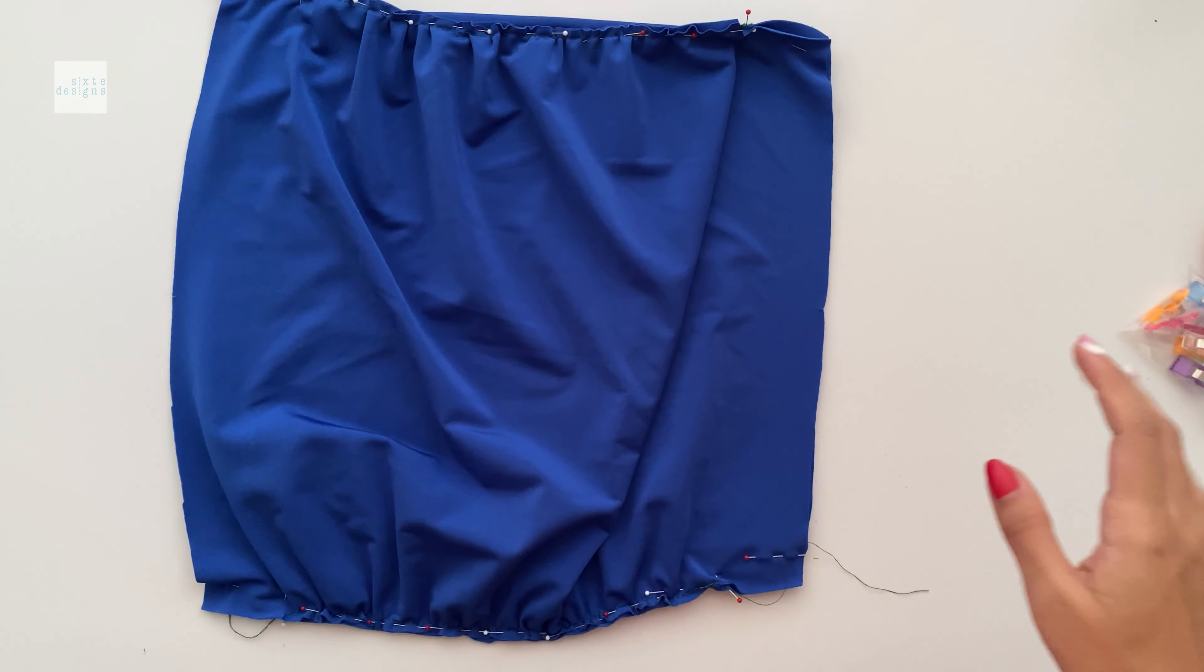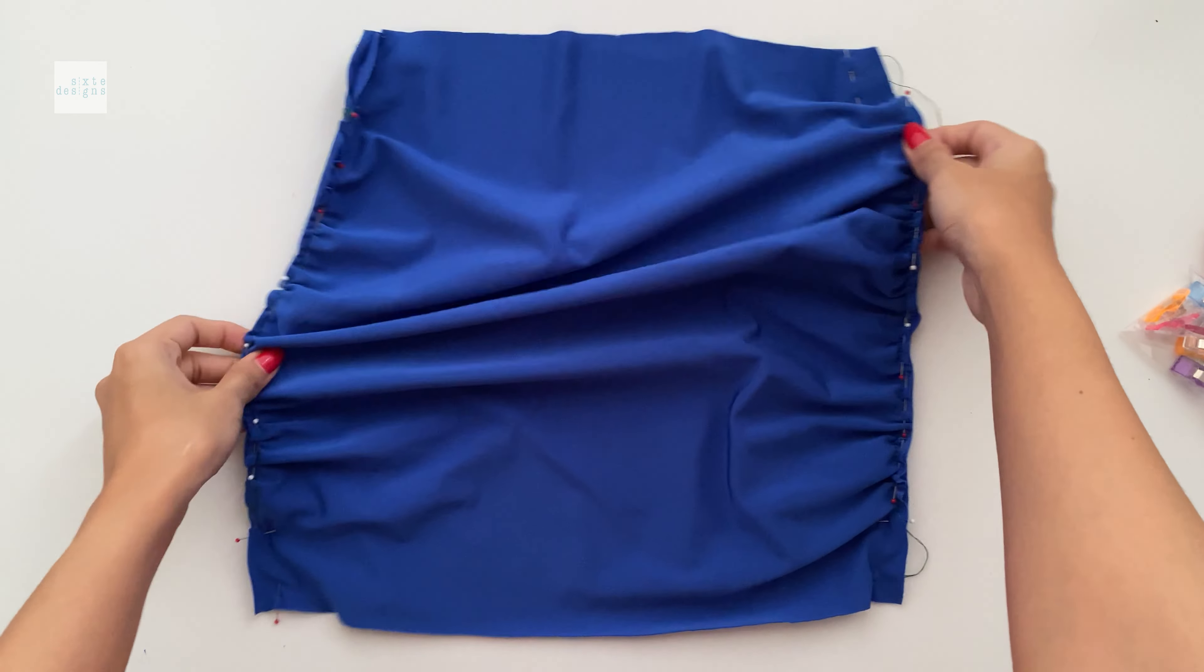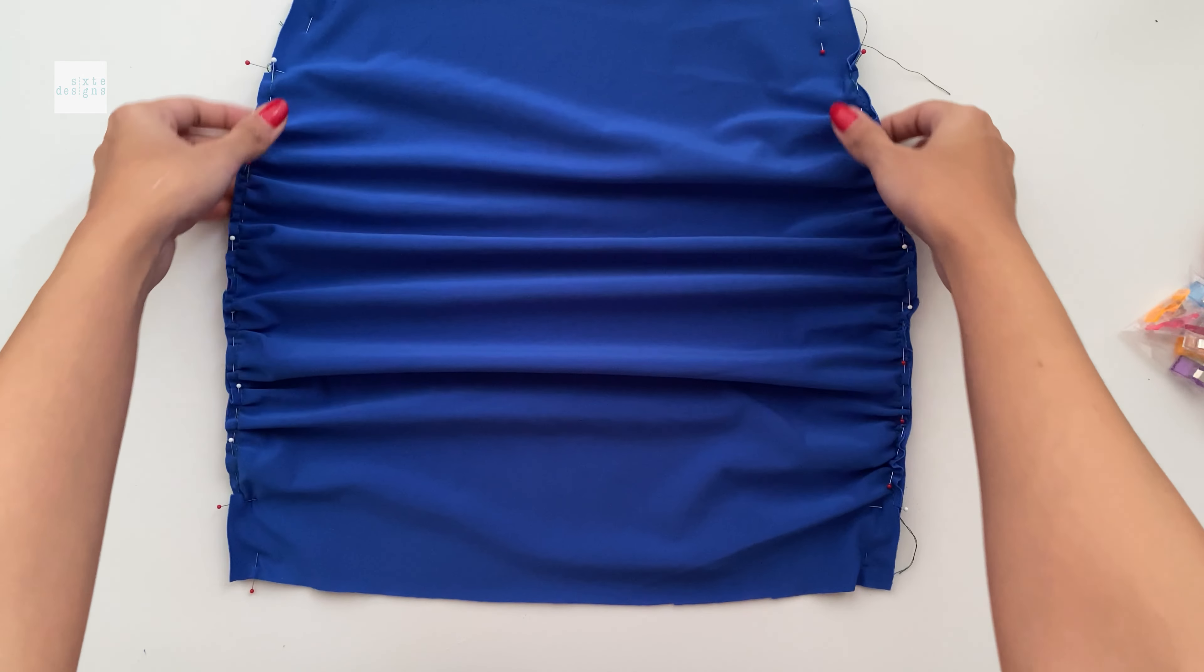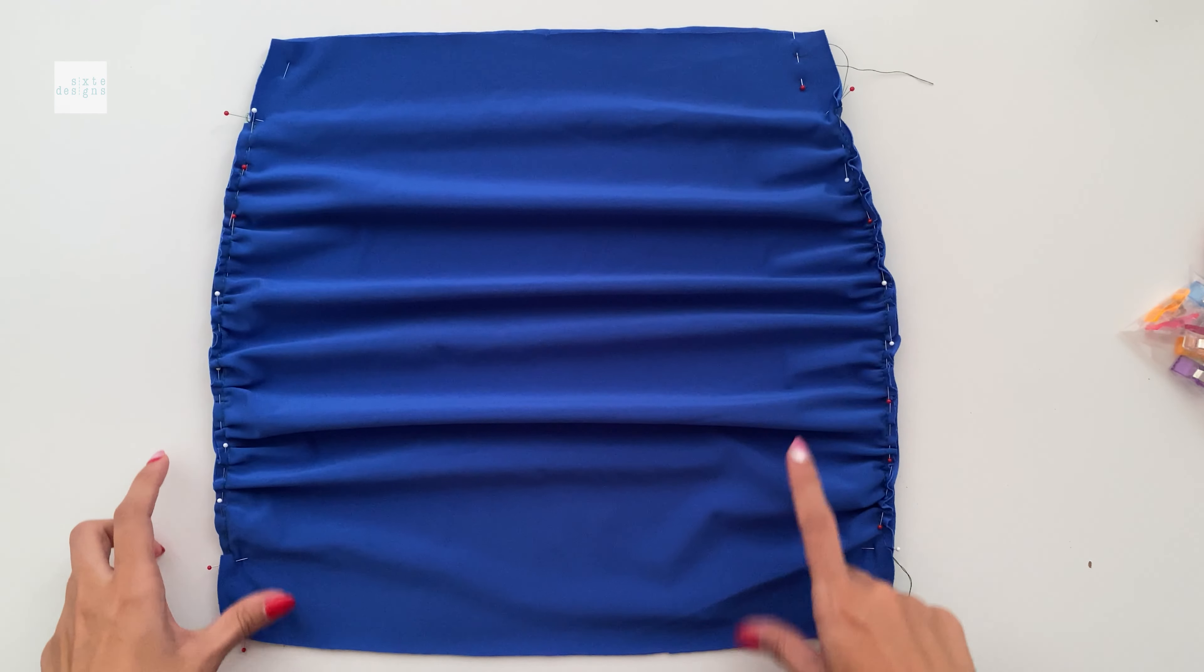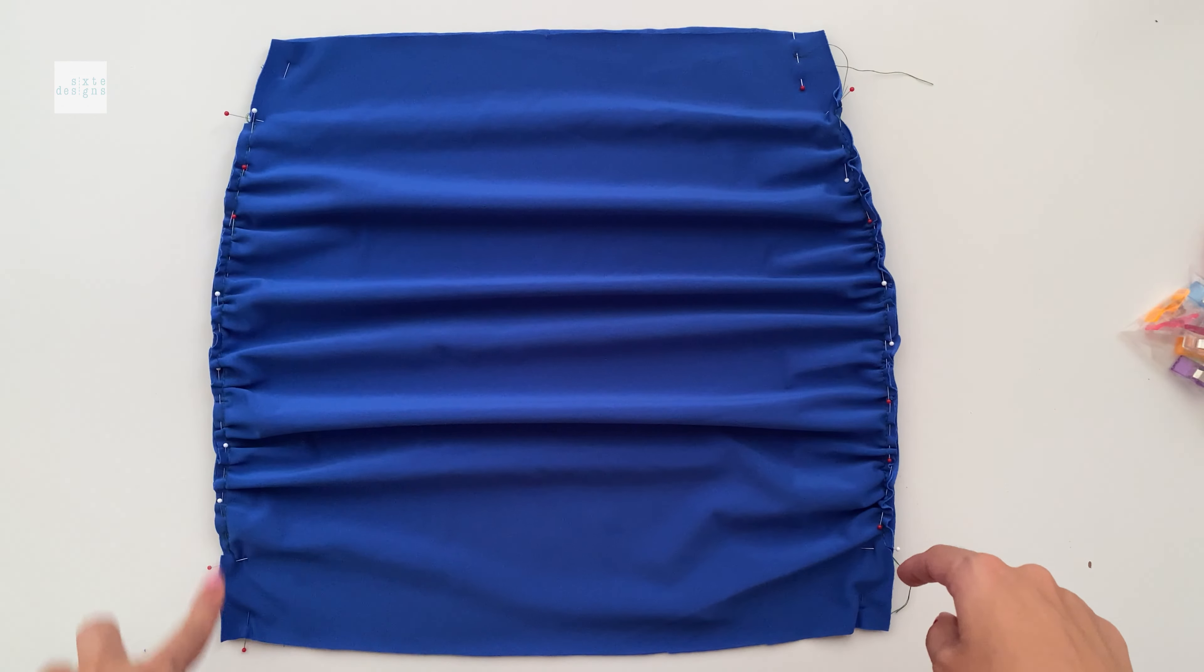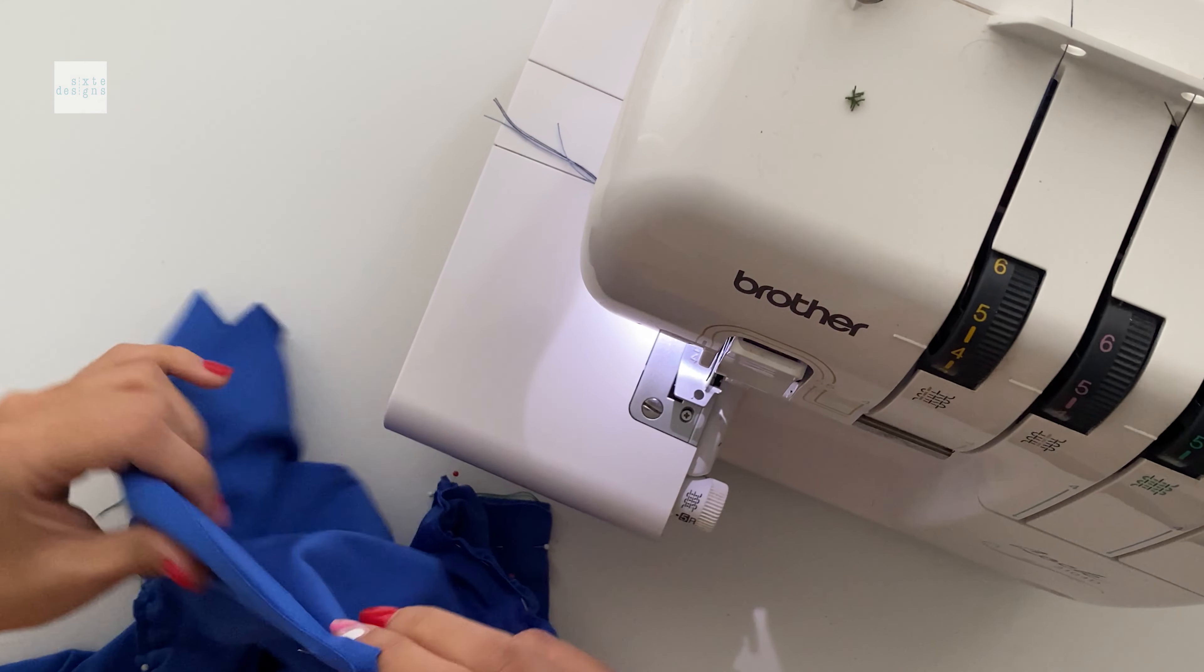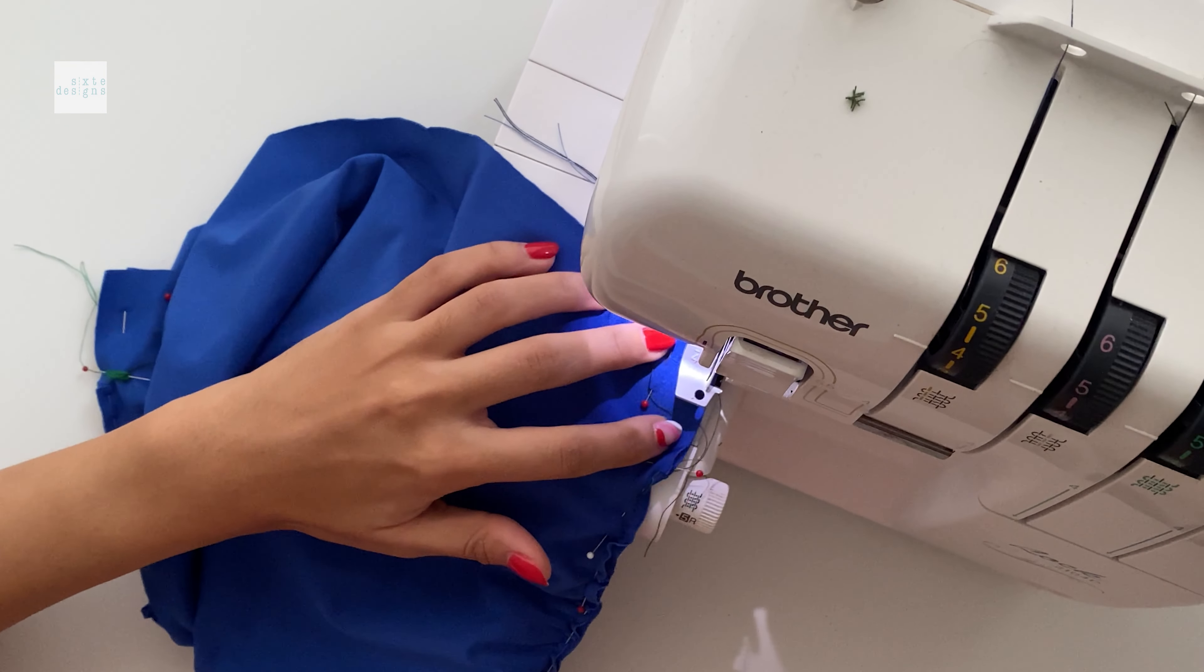Now we can just overlock those two edges. And I prefer to overlock with the gather side up because it's just easier to control and make sure that I get all that stuff in the stitch. So take your time with this.